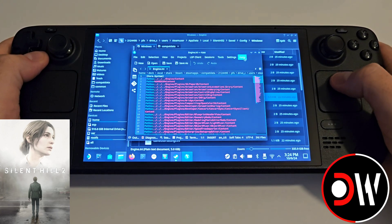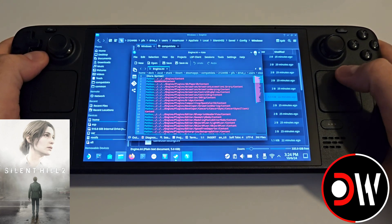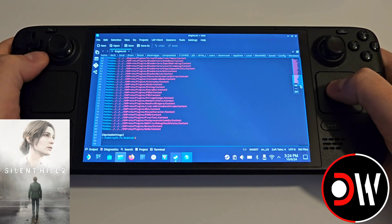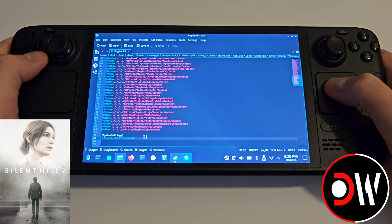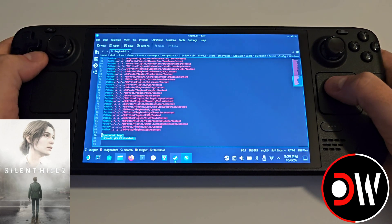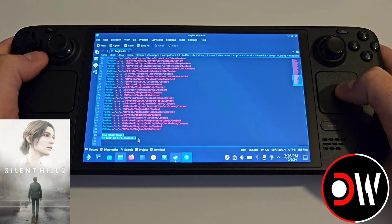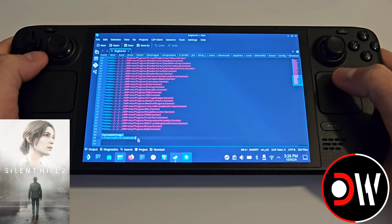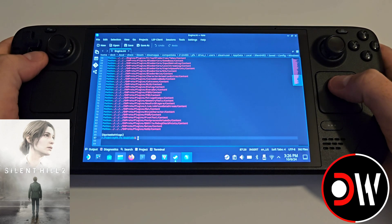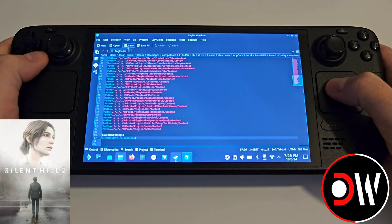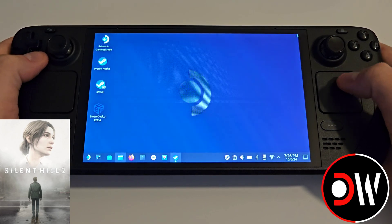Double click engine.ini and expand it. Scroll to the very bottom and paste these two lines of code: SystemSettings and r.FidelityFX.FI.Enabled=1. This is an Unreal Engine 5 command which will allow frame generation to be enabled. Once you've done that, press save and exit.